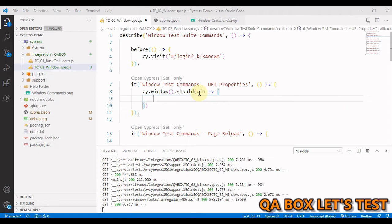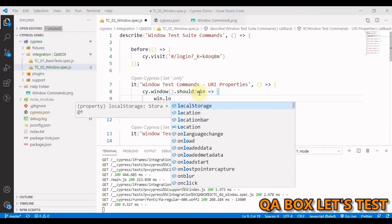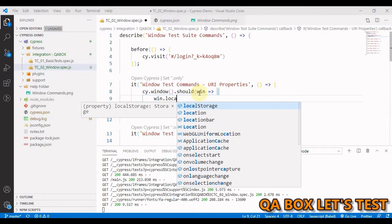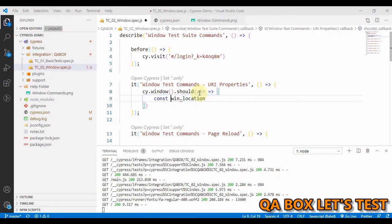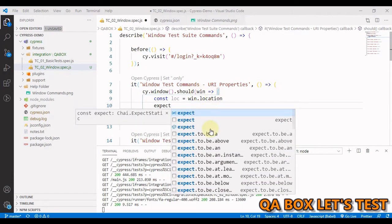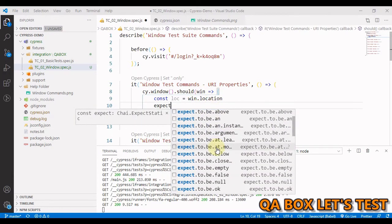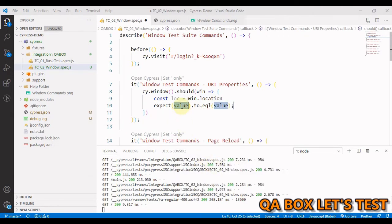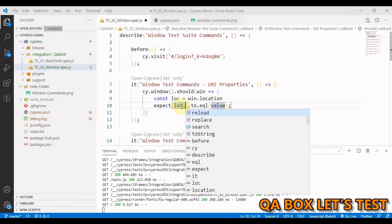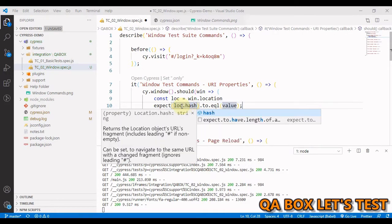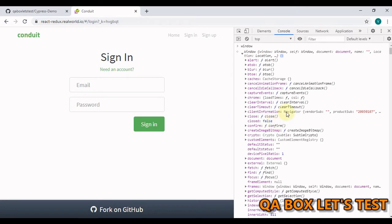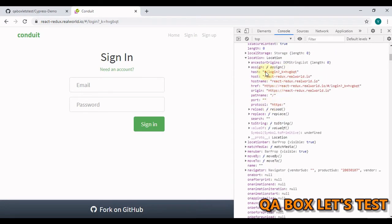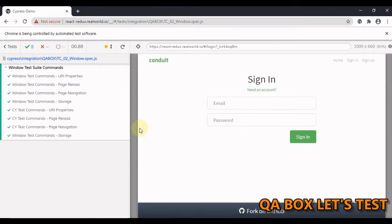So now, I can access that location using window.location. Let us save that within a constant and let's call it loc. Now, let's write our assertion using expect and we are going to use expect to be equal. So here we say loc dot hash and let's grab this value from the web application. So I'm going to copy this and at times this hash changes. So let us see what is the hash that is being generated here.